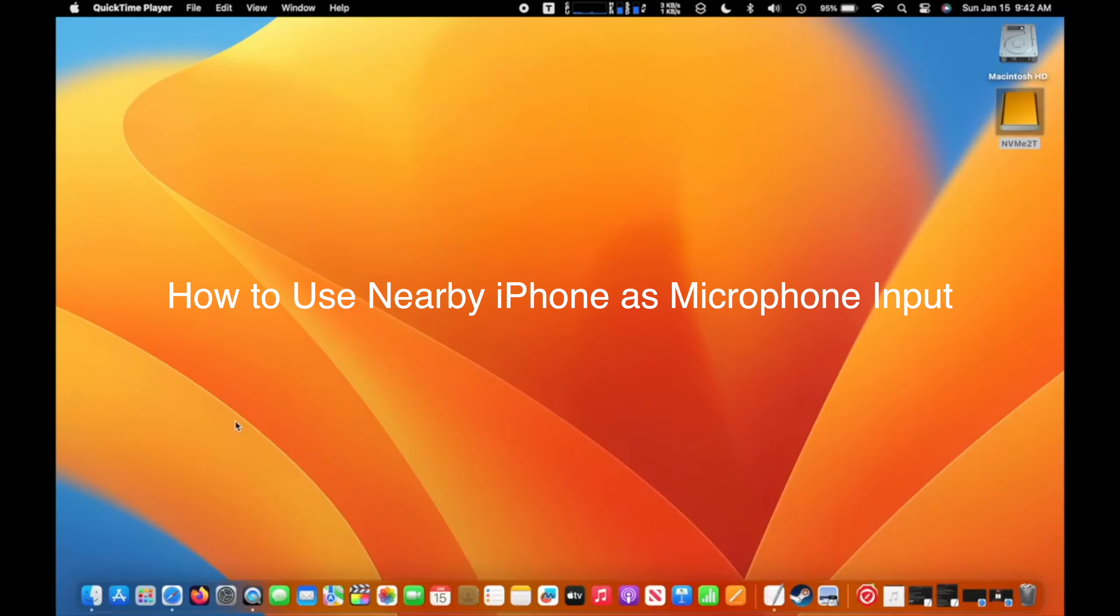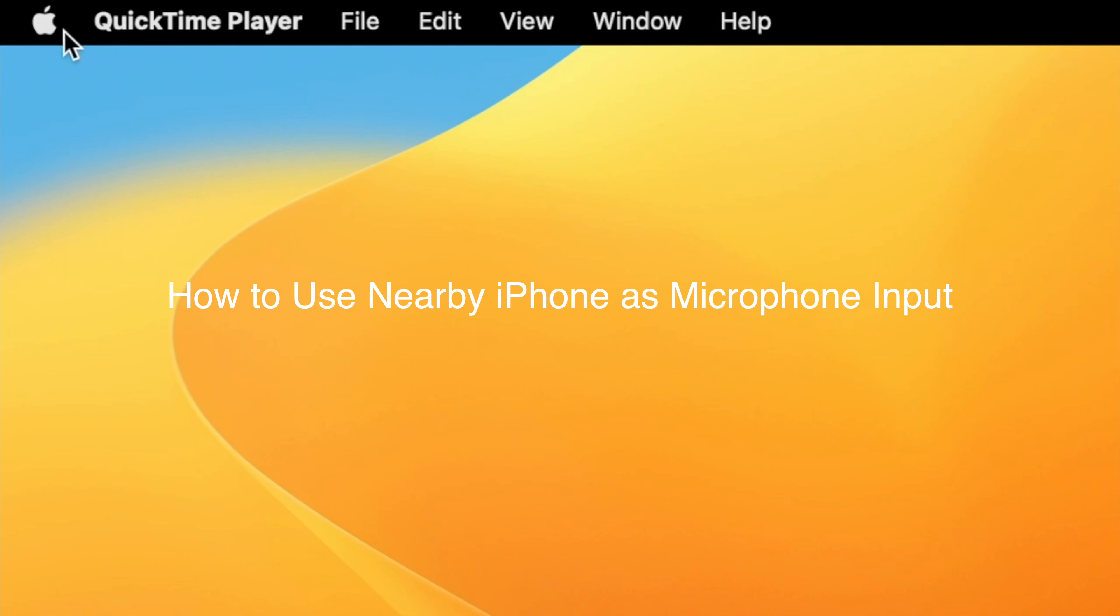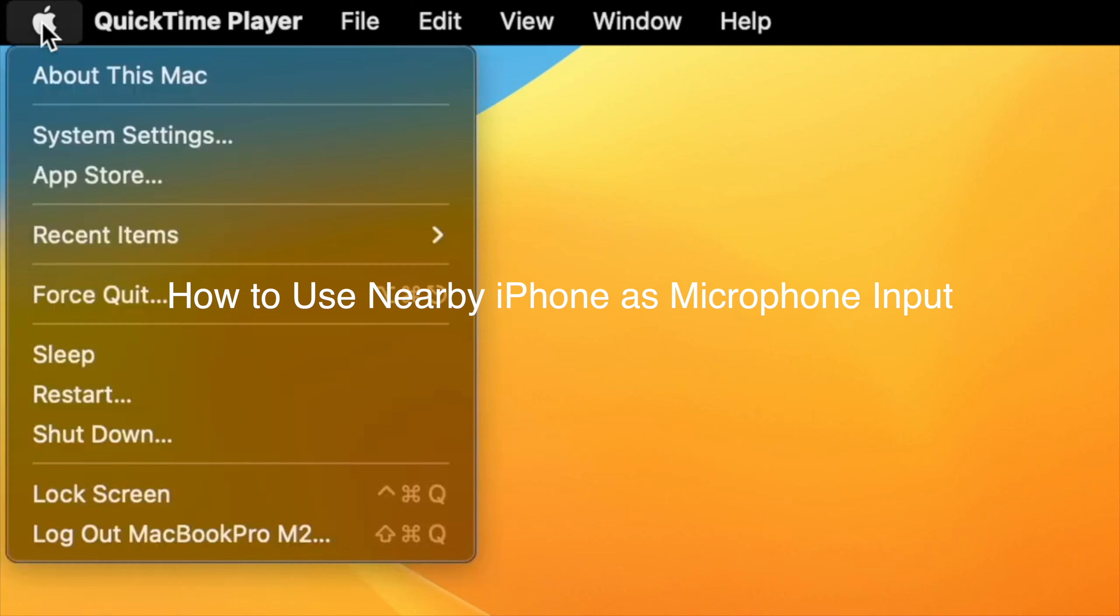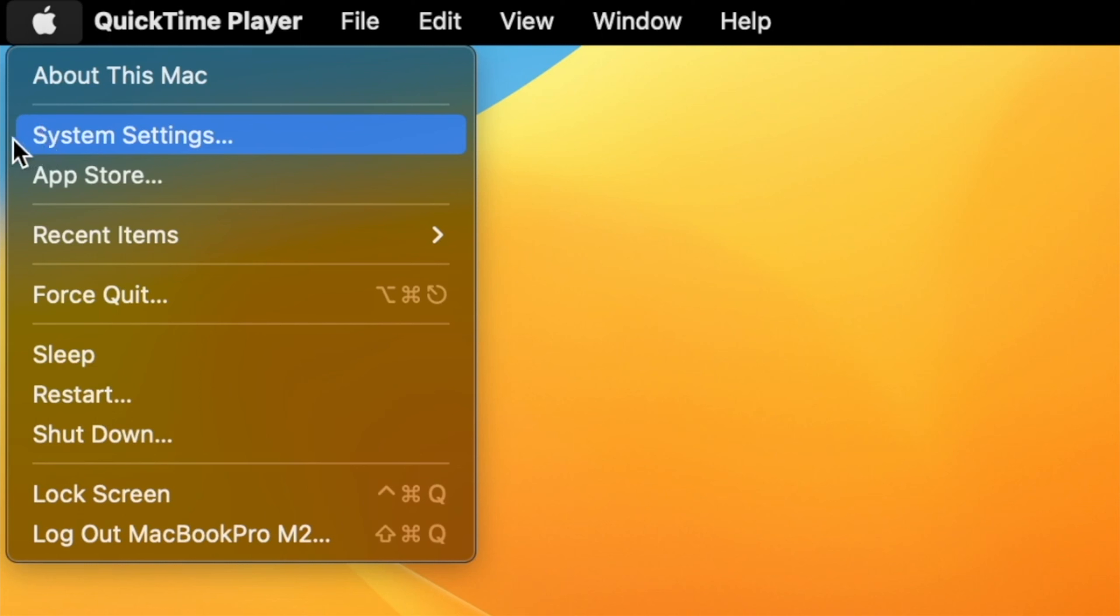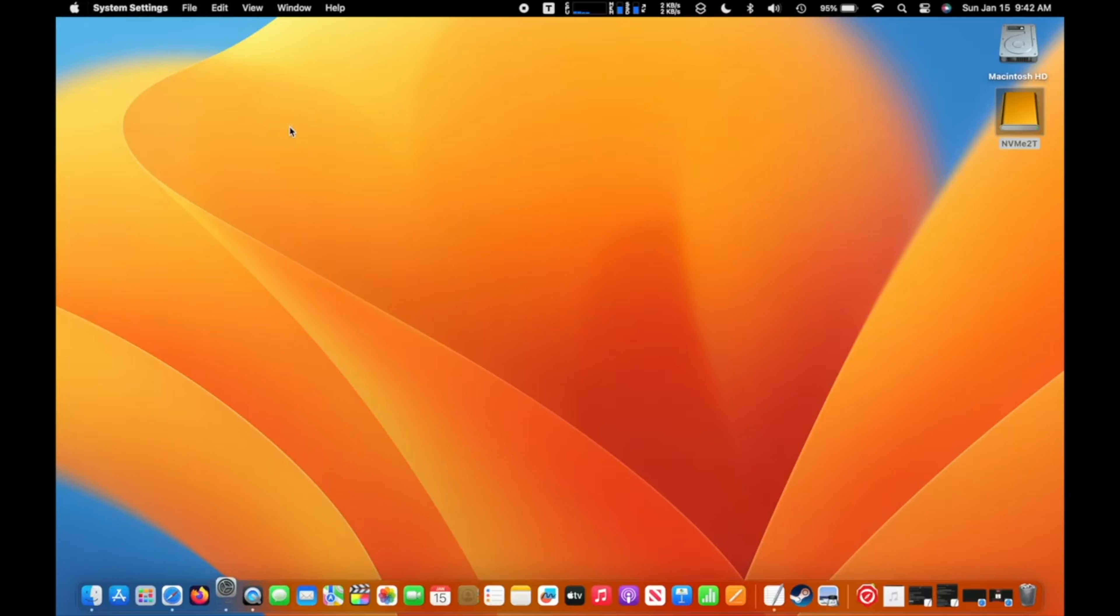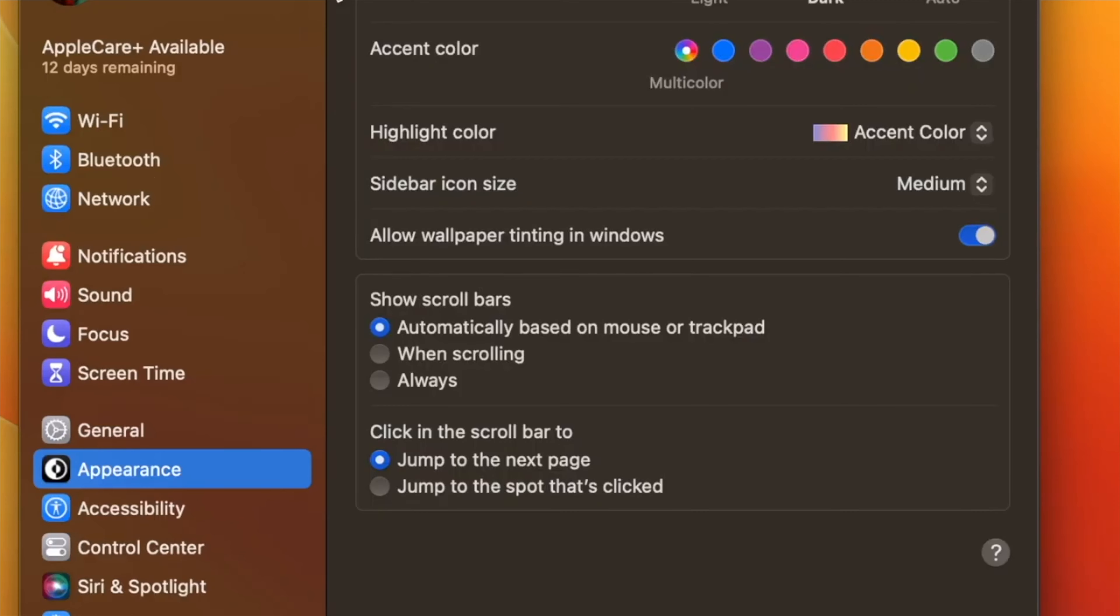I will show you how to use nearby iPhone as microphone input on a Mac with macOS Ventura. Ventura allows you to use your iPhone's camera with Continuity Camera feature, and it also allows you to use your iPhone's microphone as a microphone input. To enable it, go to System Settings. At System Settings, go to Sound.